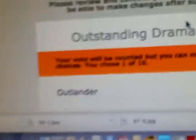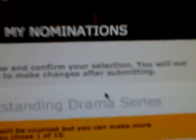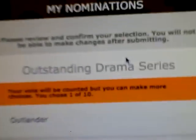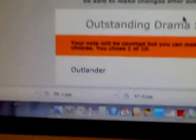Okay. Please review and confirm your selection. You will not be able to make changes after submitting. Outstanding Drama Series. Your vote will be counted.